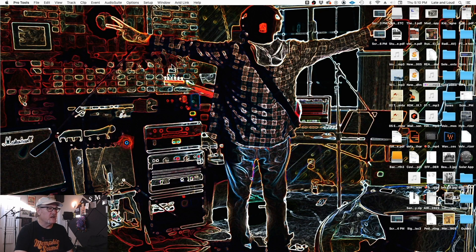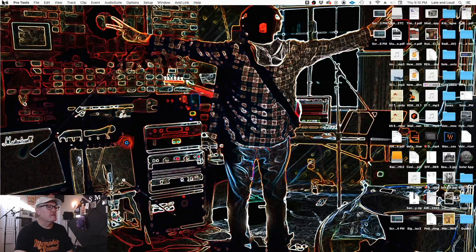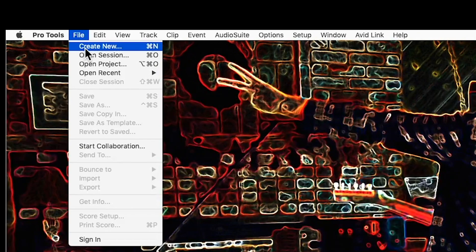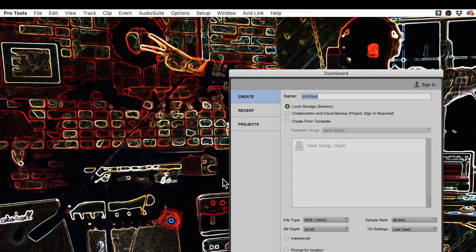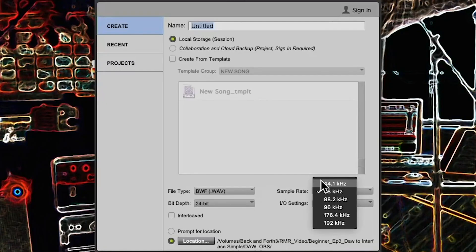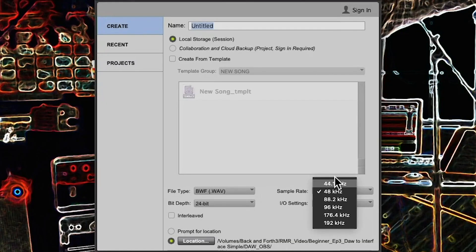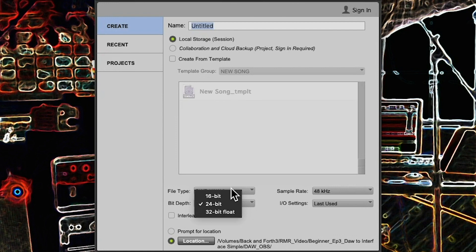In Pro Tools, sample rate and bit depth are set when you start a new file — it's on the new session creation page. Here are your sample rate choices and your bit depth choices. That's how you do it in Pro Tools.